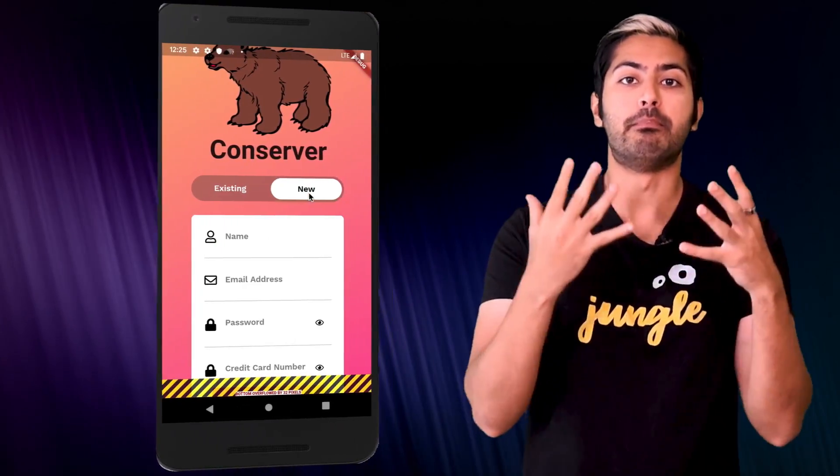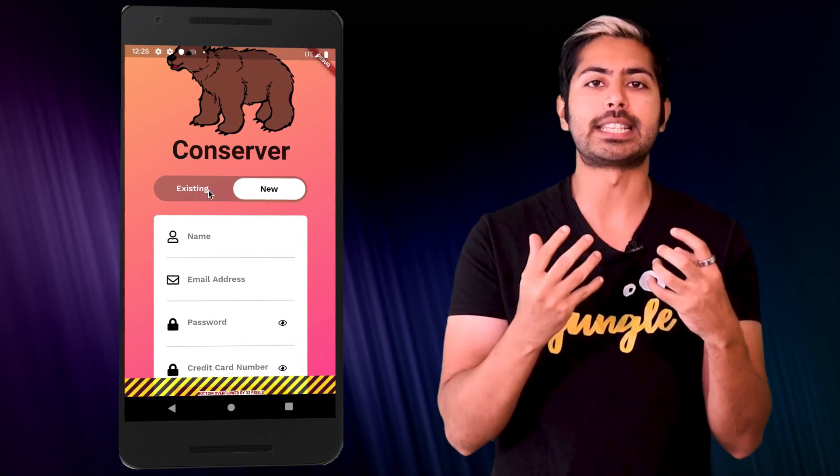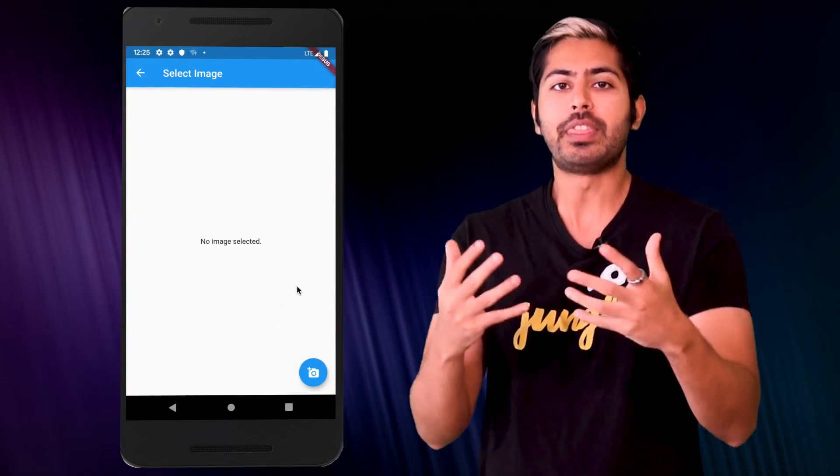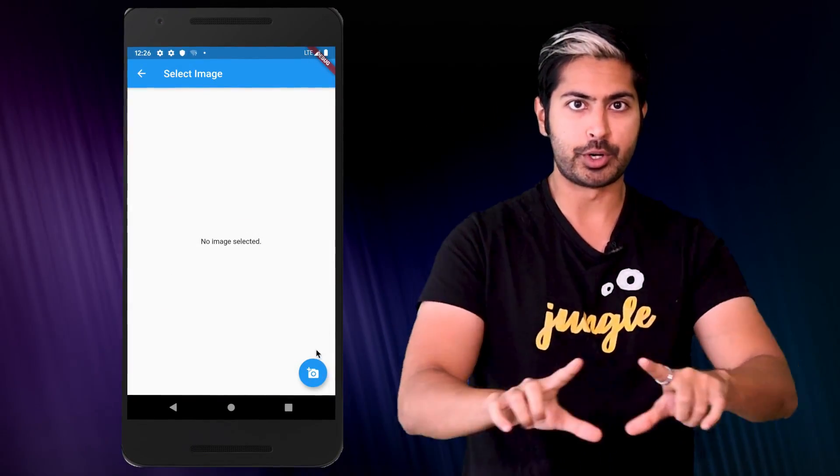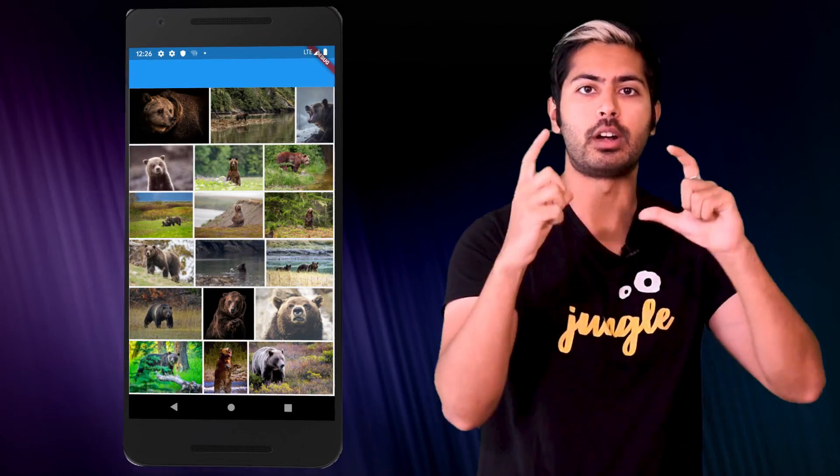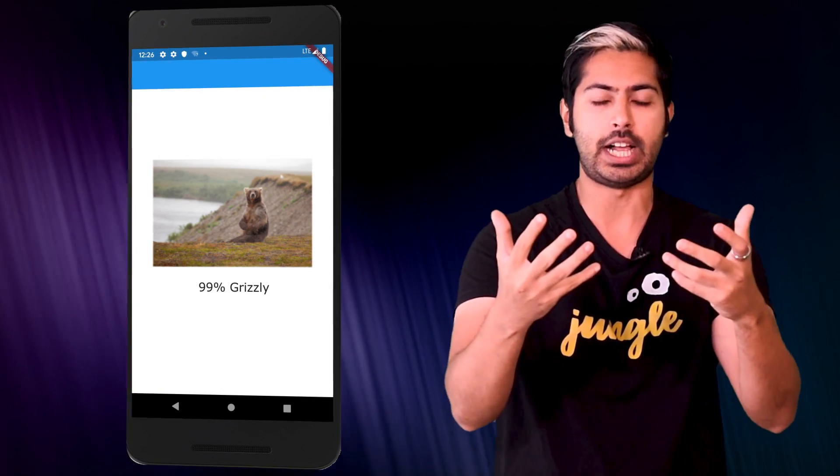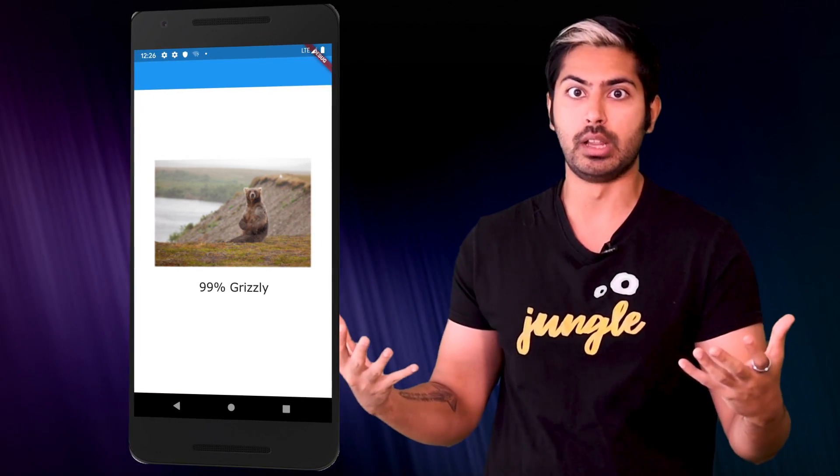My demo is a paid mobile app for conservationists that can automatically classify different species of bears. But think of my demo as a template for your own startup. I'll show you how to convert this bear image classifier into an image classifier for any industry you'd like, from retail to agriculture.